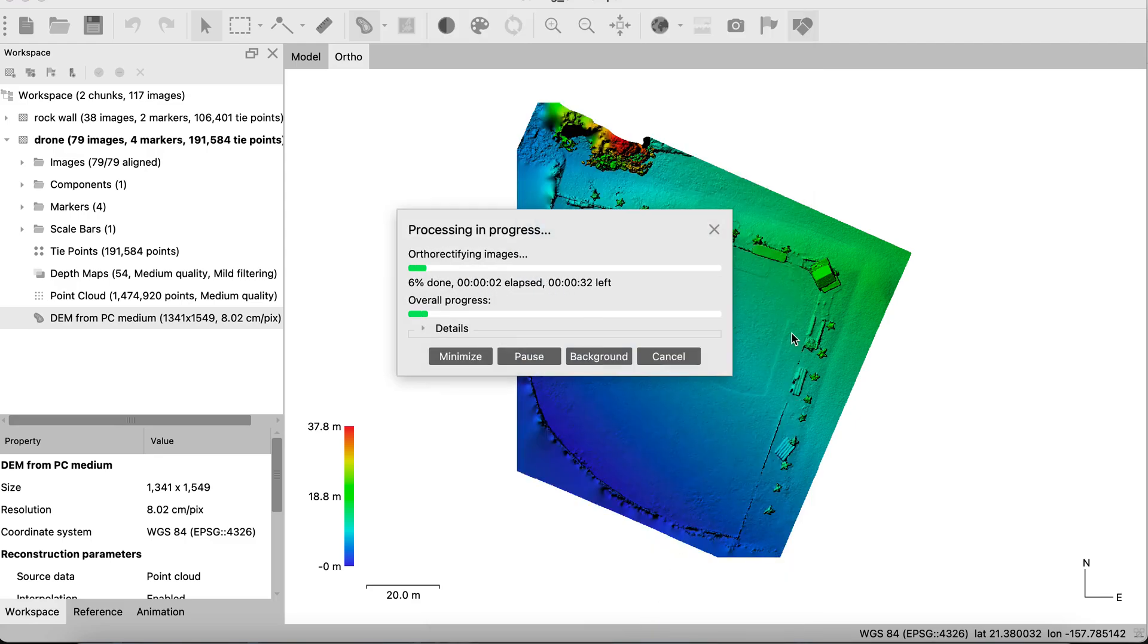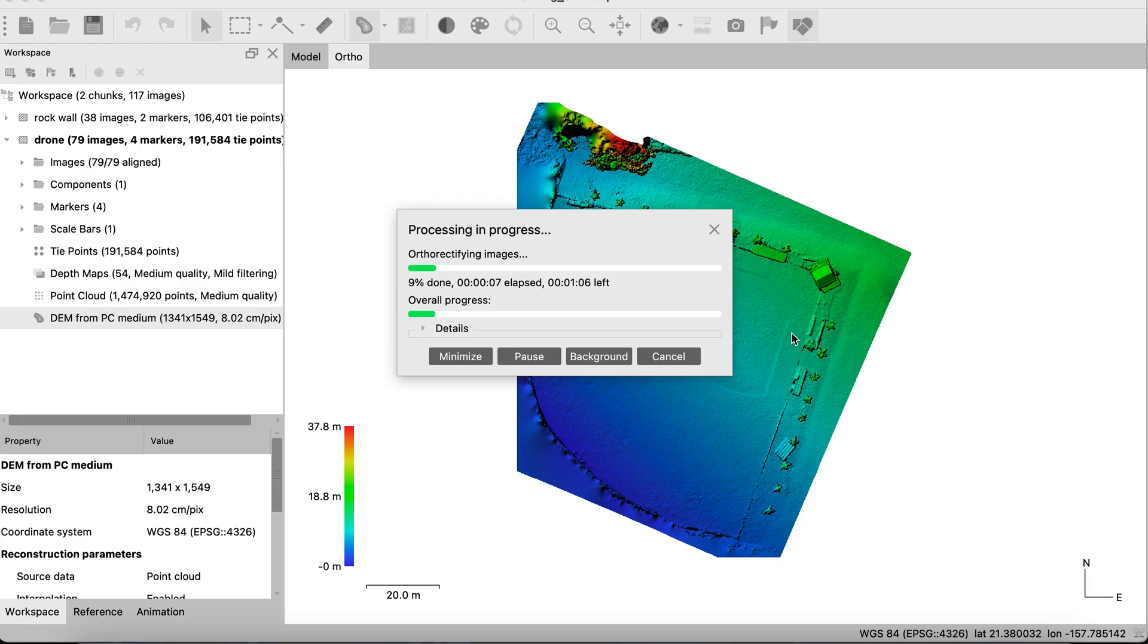And again, as always, this can vary in time that it processes a few seconds to a few minutes, even hours, depending on the amount of photos, the resolution of the photos, and the settings that you're applying. So we'll go ahead and come back when it's all done.